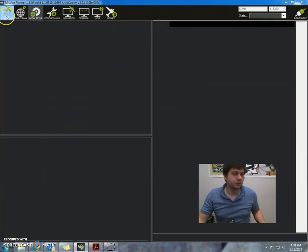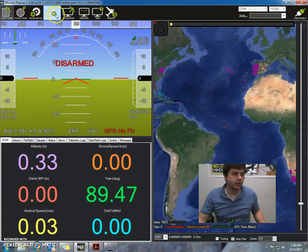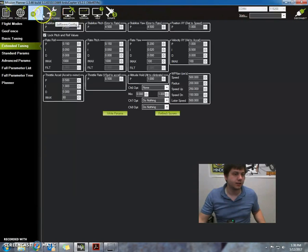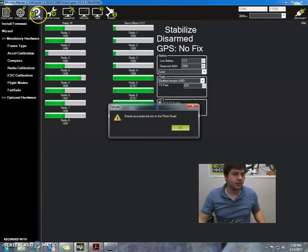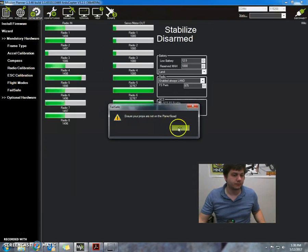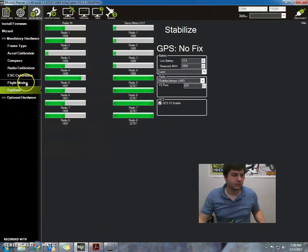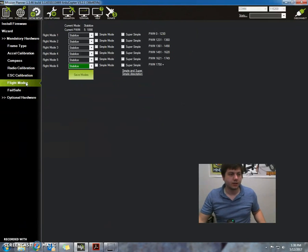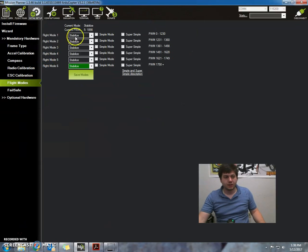Alright, so we're connected to the APM board and now we're going to go to flight modes. We'll go to initial setup, then flight modes. Now what we're going to do is check all the flight modes.